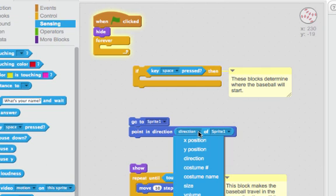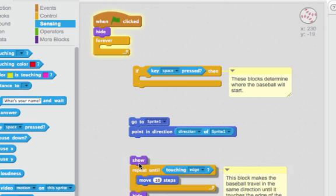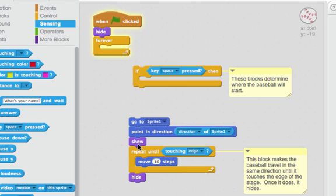There's a lot of options. You want to pick direction. Then once it's at sprite one and it's pointing in the same direction as sprite one you want it to show.